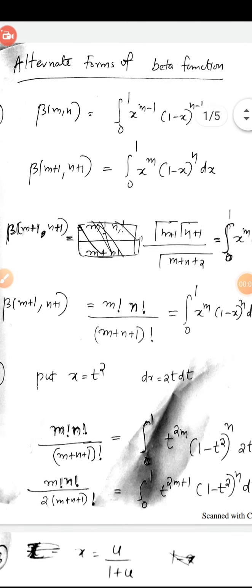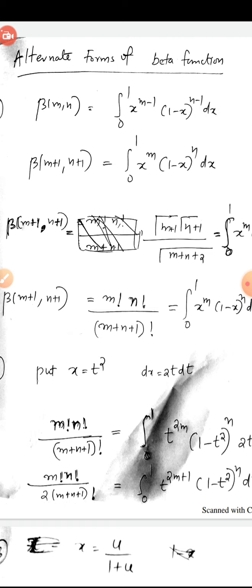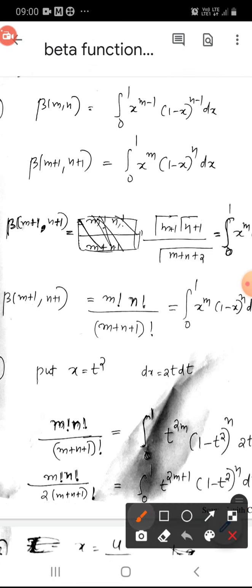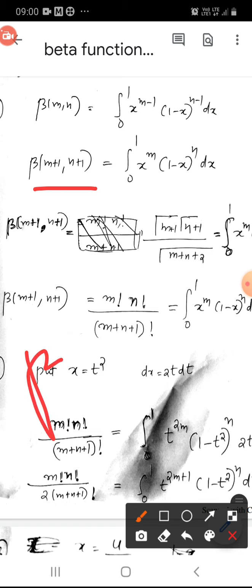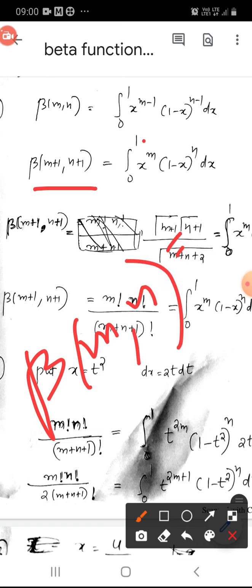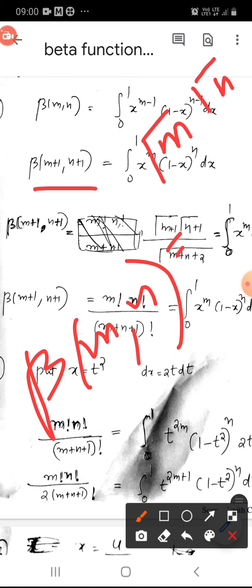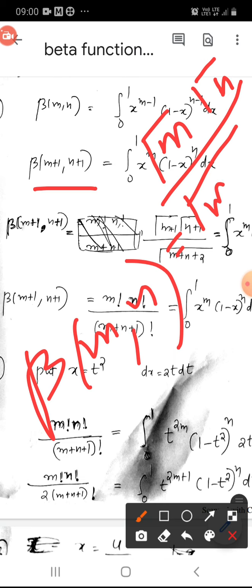We see alternate forms of the beta function. We know beta(m,n) is the integral from 0 to 1 of x^(m-1) times (1-x)^(n-1) dx. And we know beta(m,n) is equal to gamma(m) times gamma(n) over gamma(m+n).